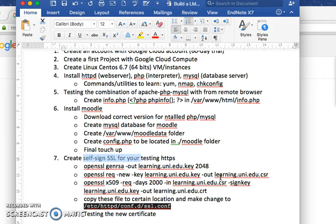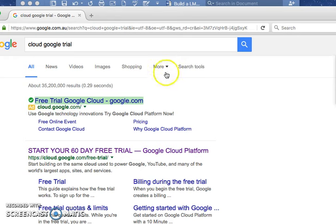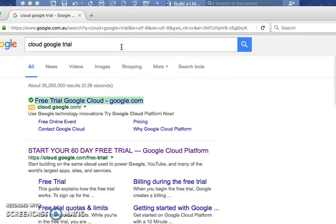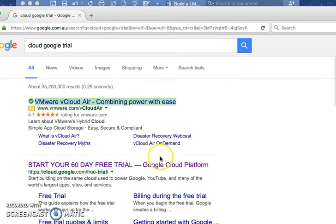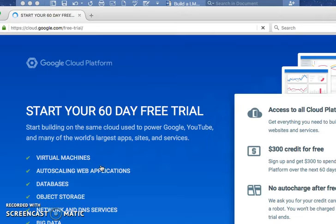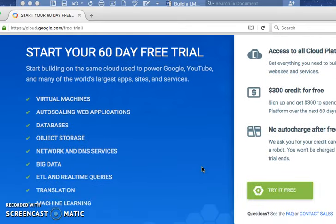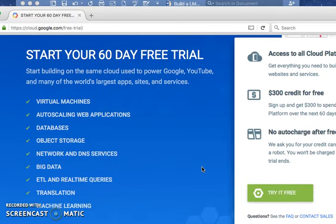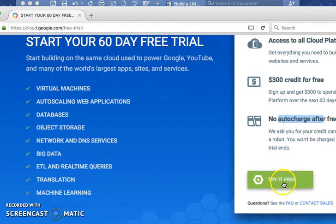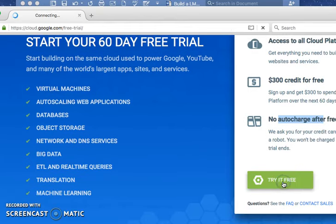Okay, to start, go to Google and search for Google Cloud trial. You'll find that button there. When you go in, they give you 60 days and 300 dollars to use. They will not charge your credit card at the end of the period. Click on try.